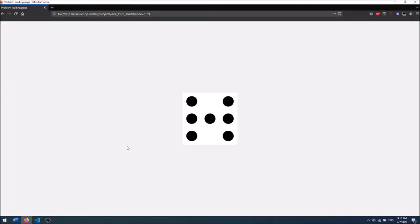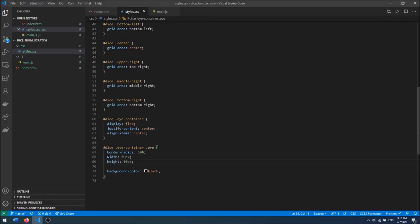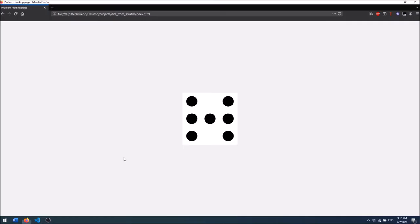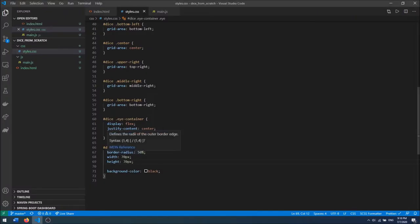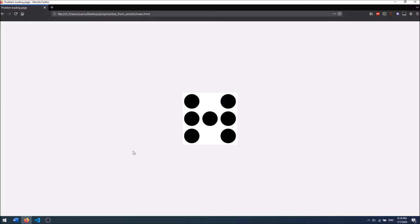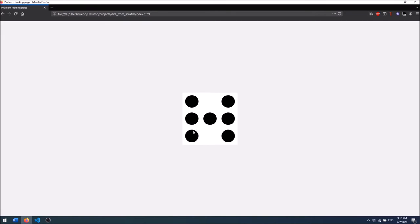This is looking really good. I'm going to increase the eye size to 60 pixels. So right now we have our state of the dice with all 7 eyes visible, which will never happen in a real roll. So now I'm going to create the separate states by adding classes to the eyes.